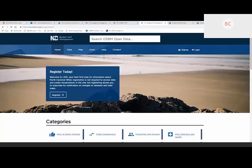You are in the LINC system, and the first thing you'll notice — aside from the fact that it looks a lot better — is 'Register Today.' The old LINC was open to anybody, and so is the new LINC. Anyone can come in and use the new version. But there are some very big benefits to being a registered user. First of all, it's free. It doesn't cost you anything. And it allows you to save your work.